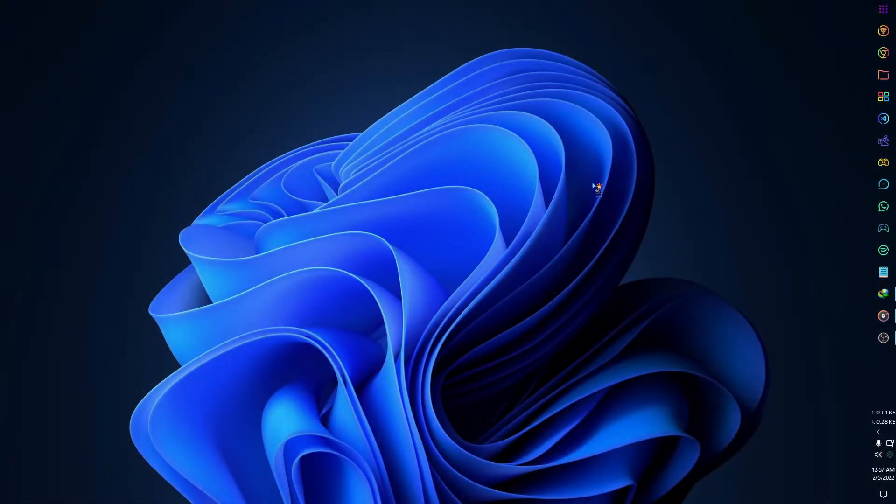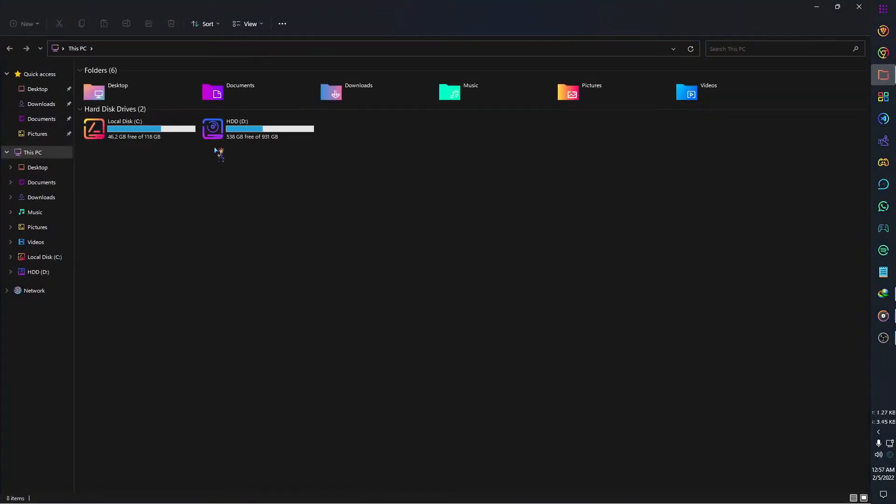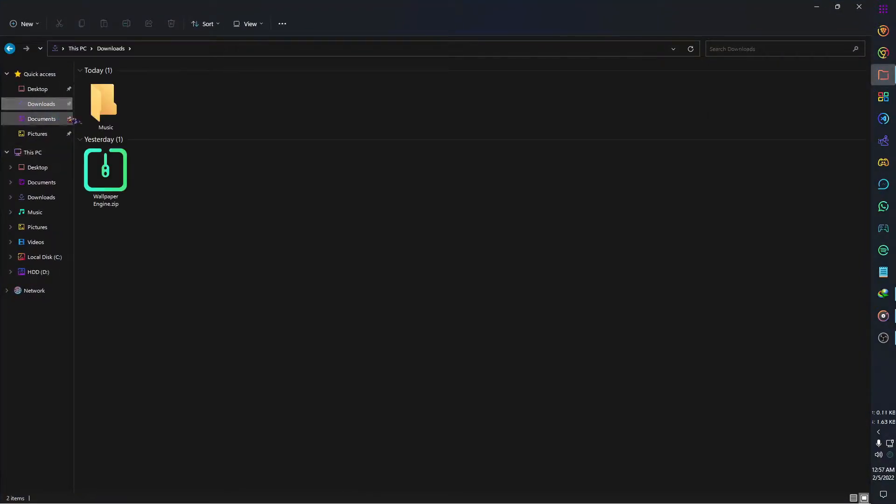After downloading the file, extract it. I am using 7-Zip to extract the file.